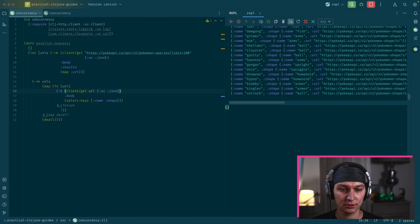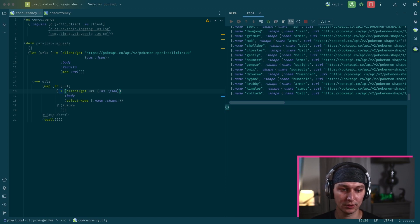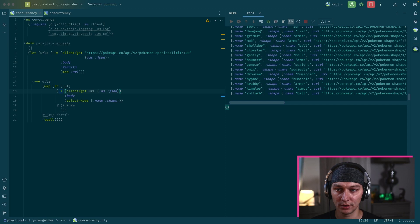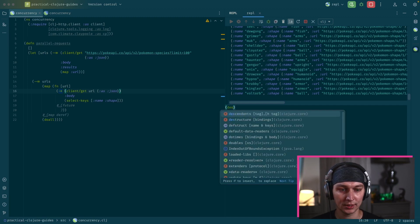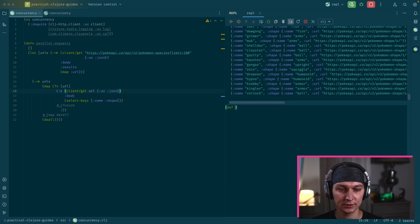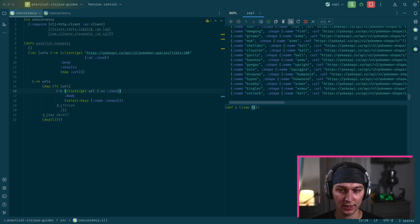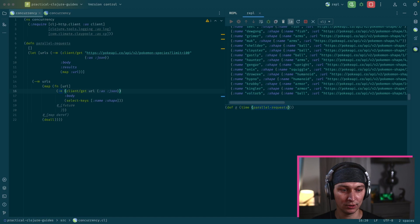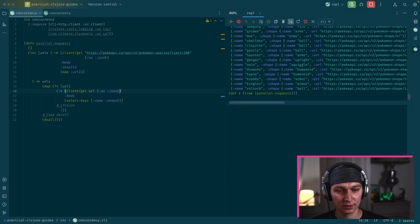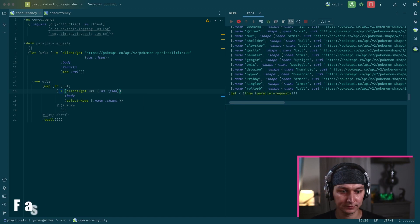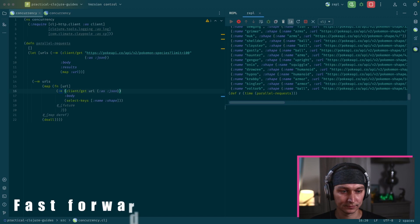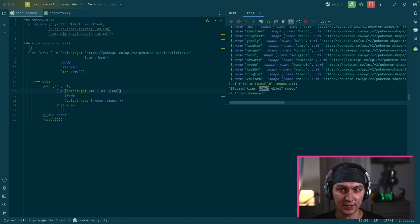As you can see, it takes a while. And also, there is a time function. So we can measure how long our function call takes. And we want to hide the result. So we can do something like def result and we call time and inside we do parallel requests. So let's see how long it takes.